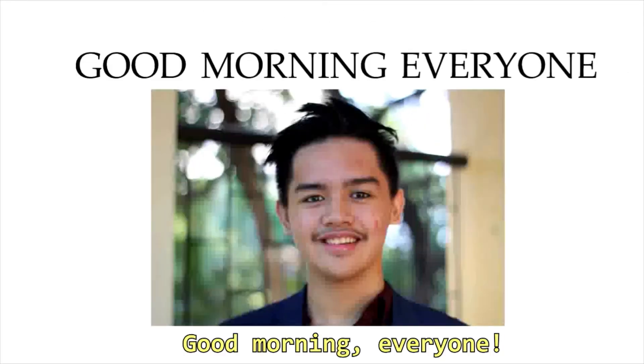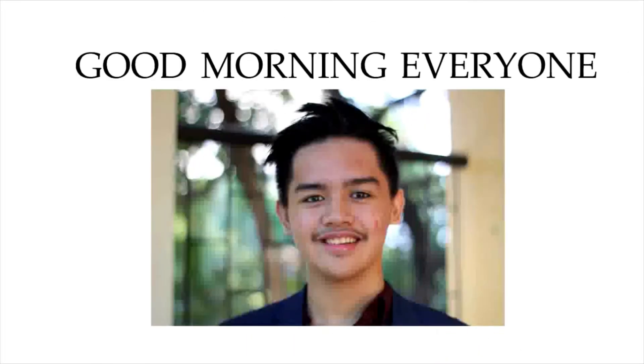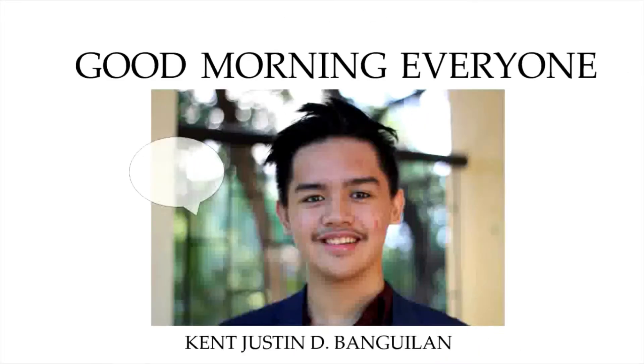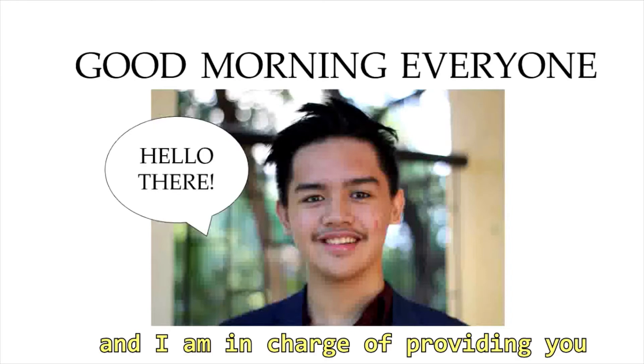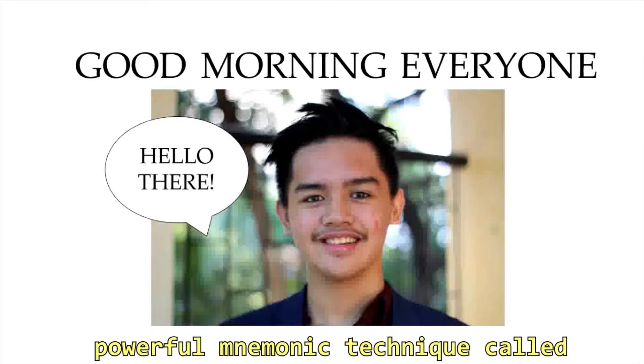Good morning everyone, and thank you for tuning in with me today. I'm Kent Justin Dibangilan, and I'm in charge of providing you with a brief yet comprehensive overview of a powerful mnemonic technique called linking.